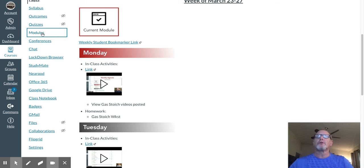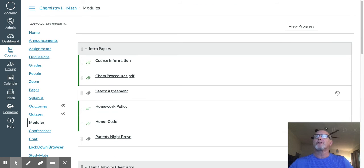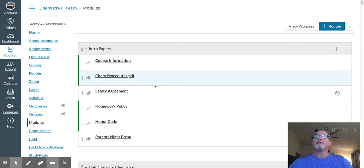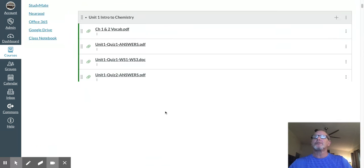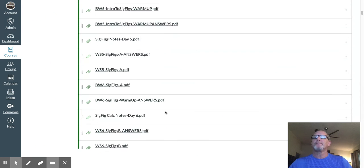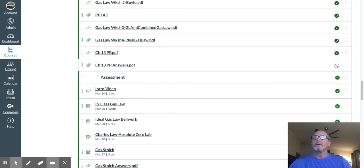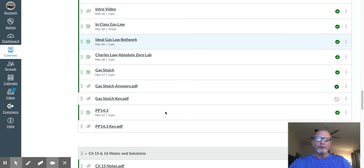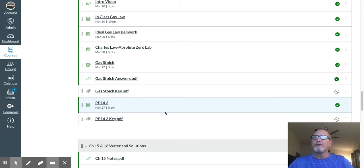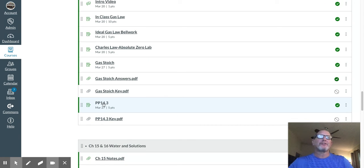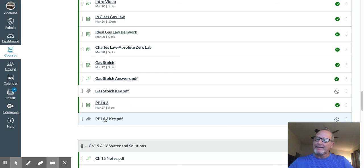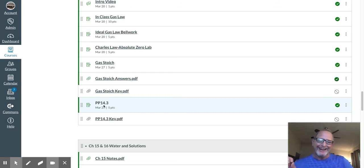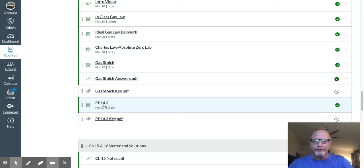If we look at the modules real quick, just want to make sure you see where that 14 is. It is 14.3 and 14.4 - both of those problems, that assignment is right there. Sorry, that key is not available, but I will try to put together an answer sheet so at least you know if you're doing it right.